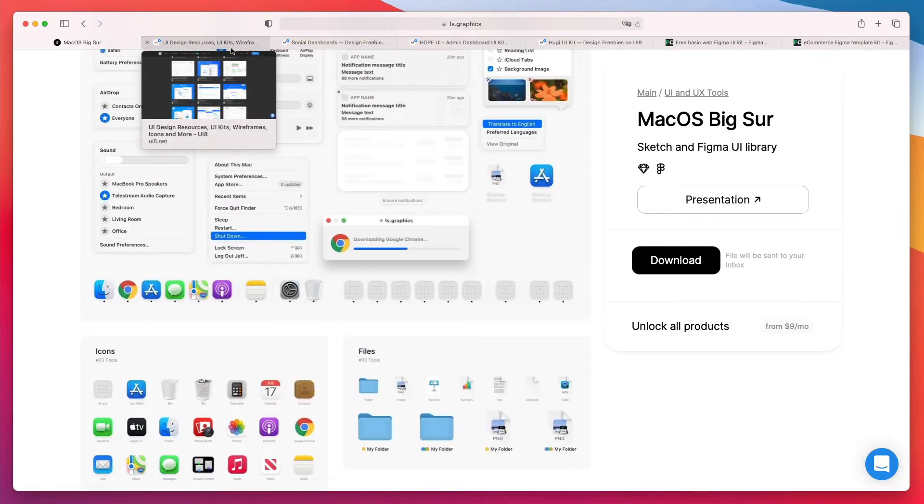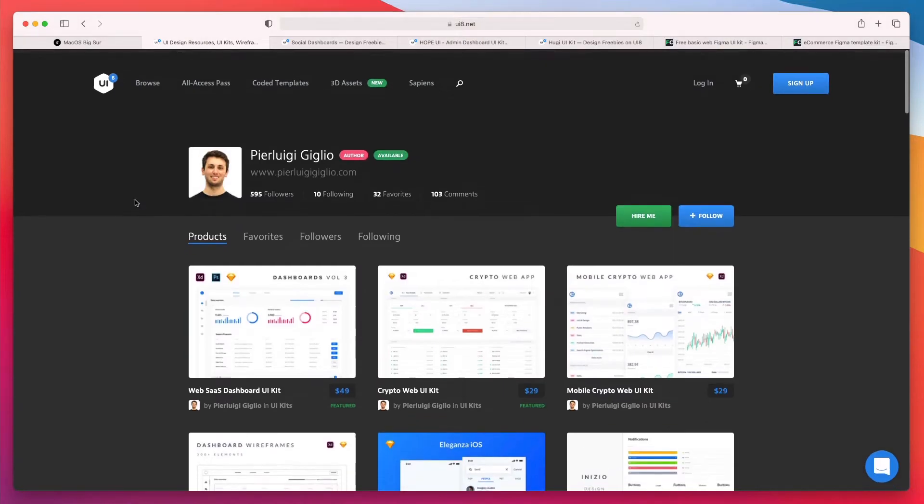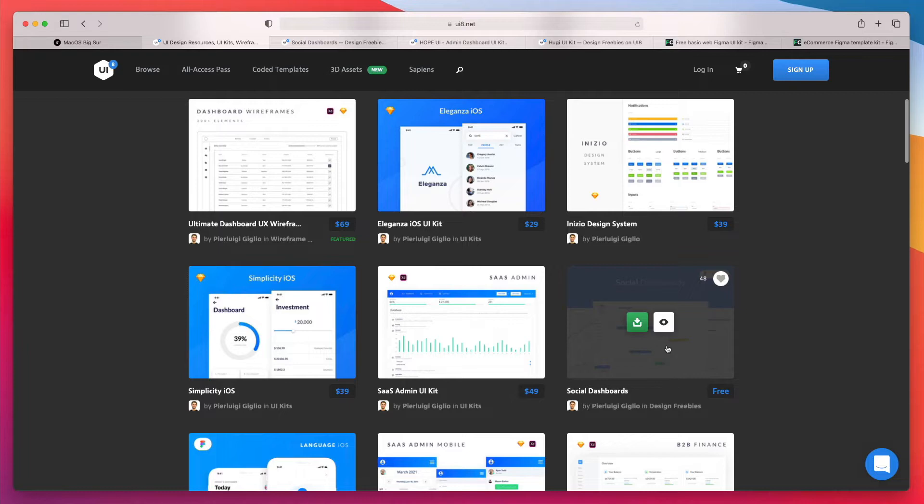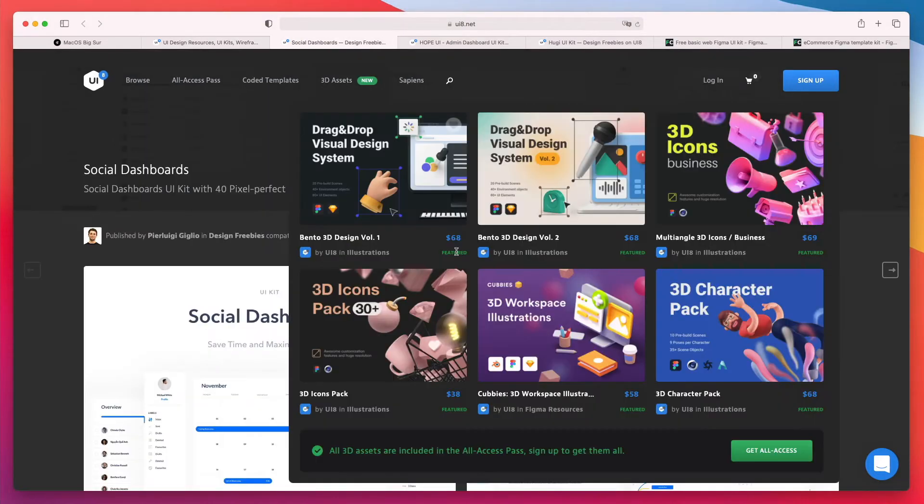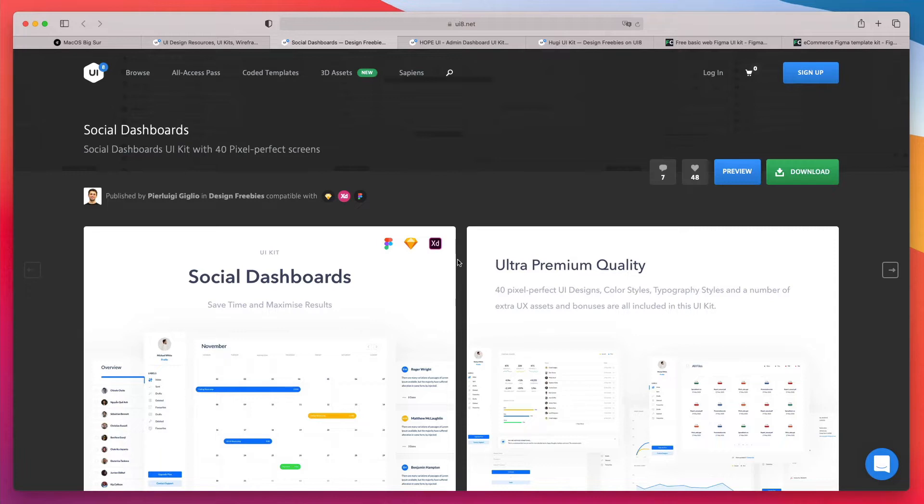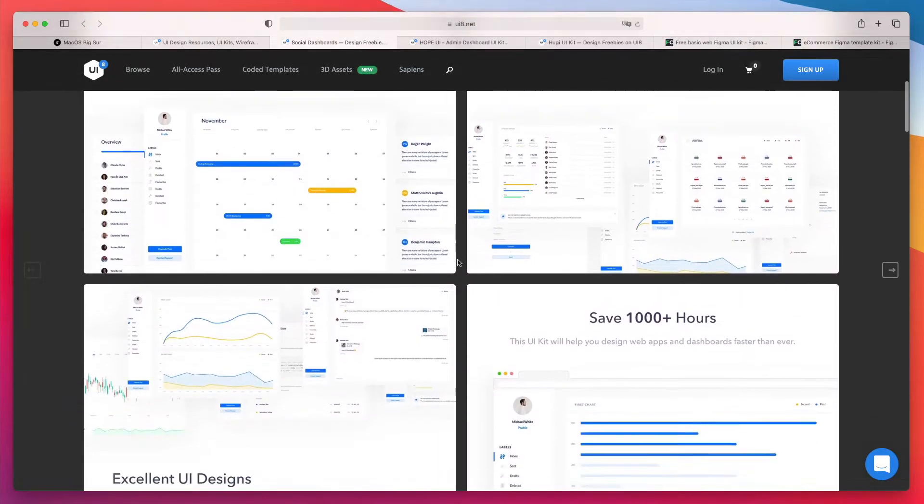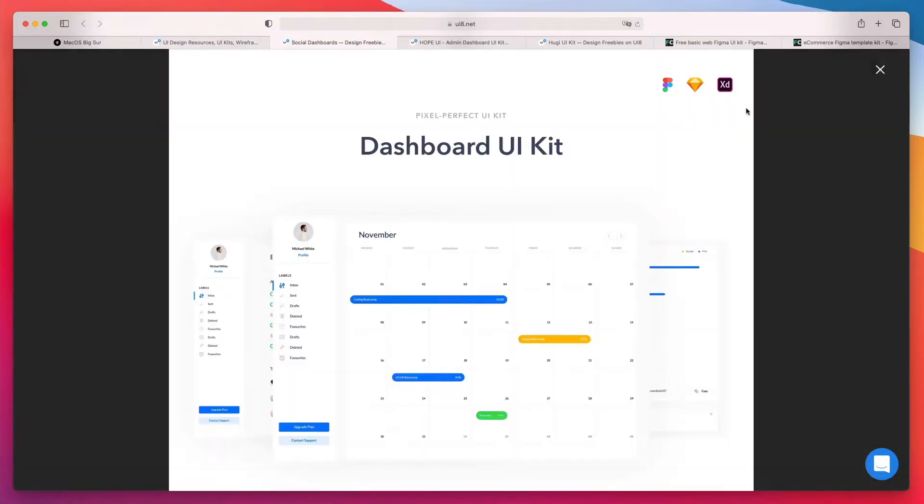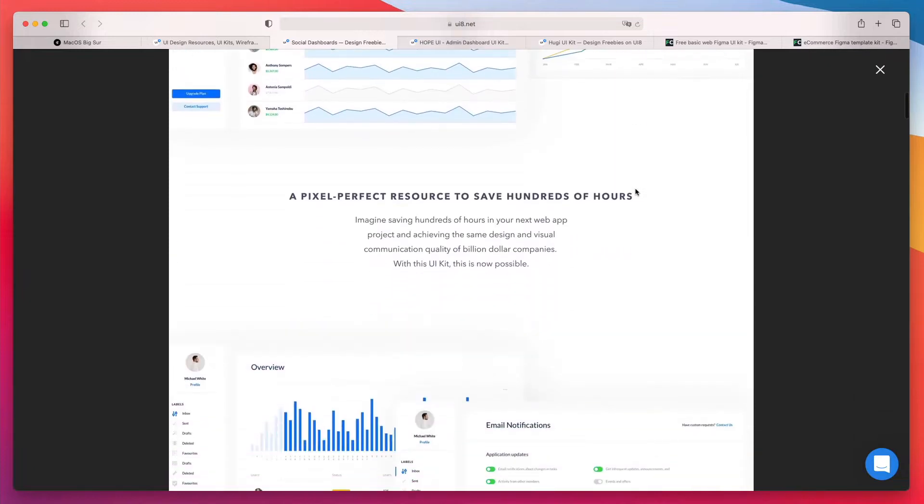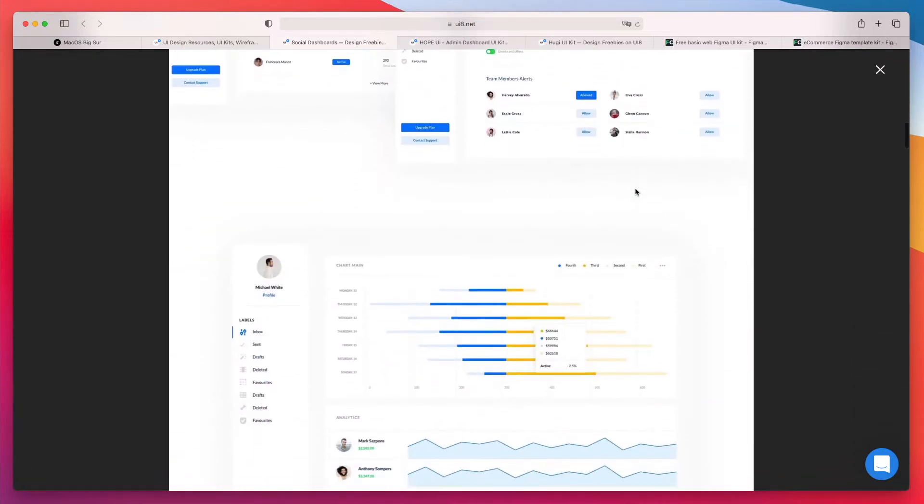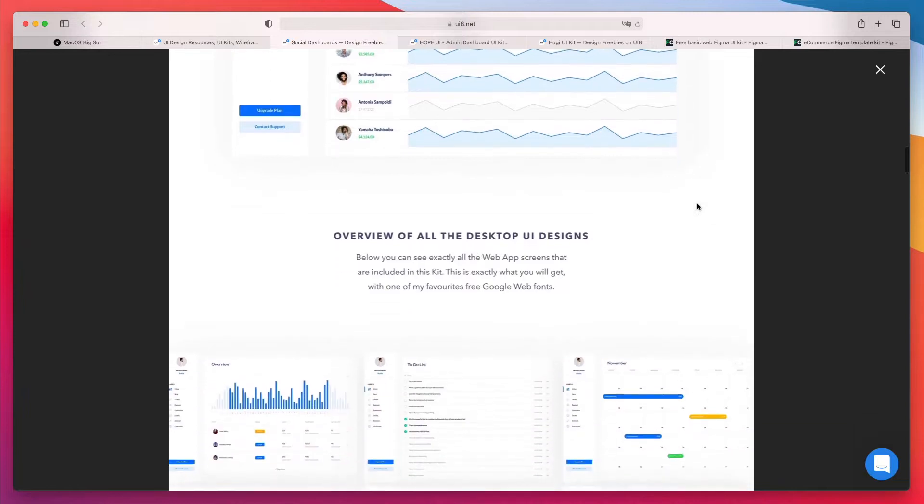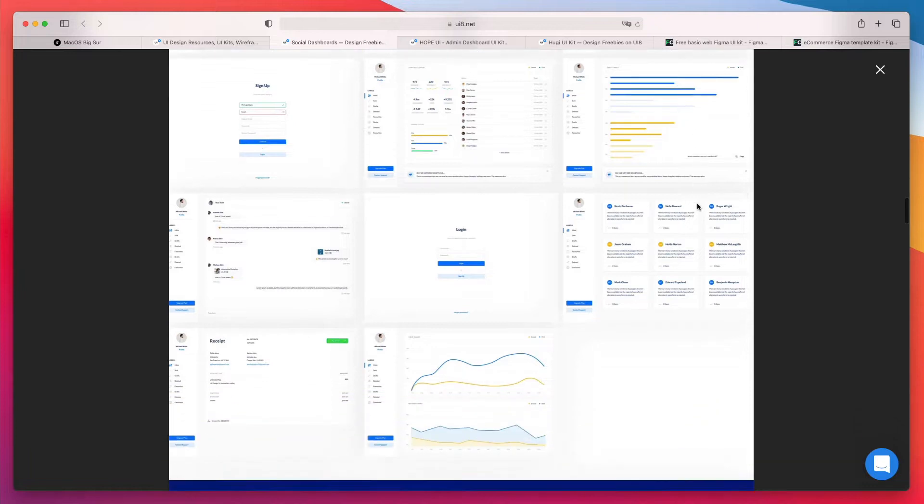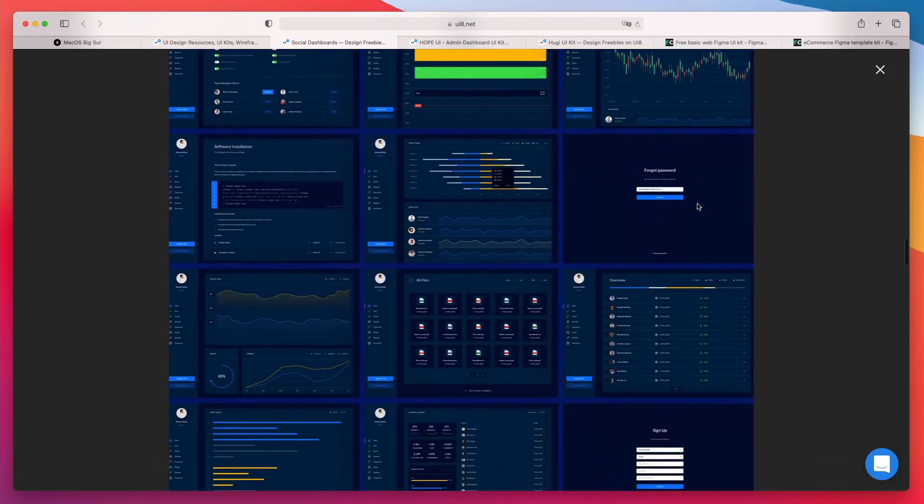Now the very next UI kit, shameless plug on my store, I have this free UI kit called Social Dashboards and it's a 40 plus screen UI kit. It's an entire UI kit which I created a few months ago and this is going to enable you to use these dashboards in Figma, Sketch and Adobe XD. It's very extensive.